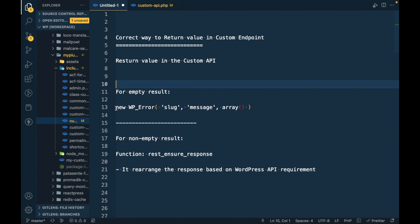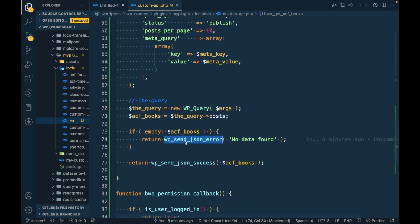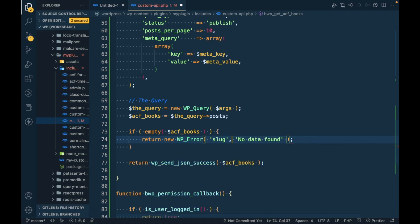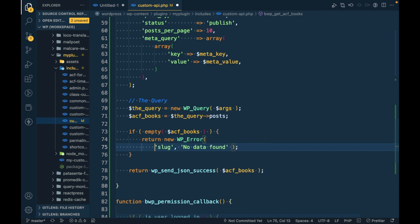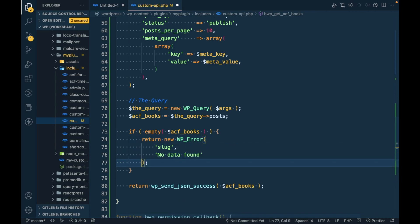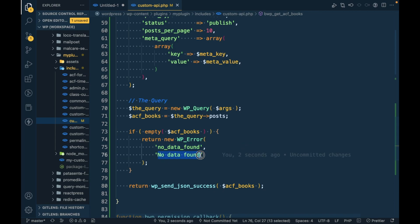When we have an empty result, we should use this WP_Error class instead. So I'm going to add this class. This class accepts three parameters: first is the error slug, so I'm going to say 'no_data_found', second is the message.